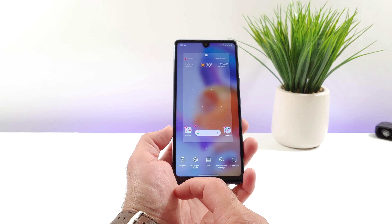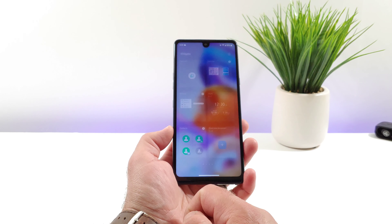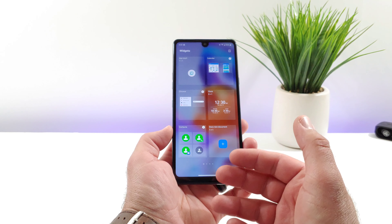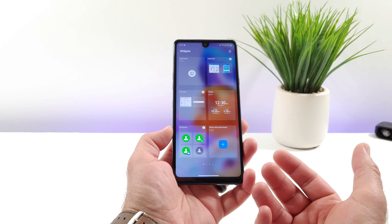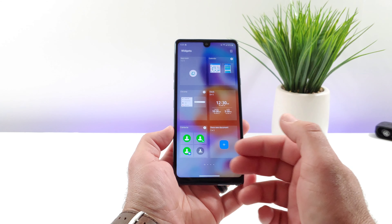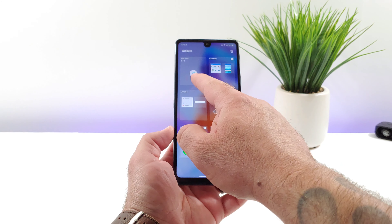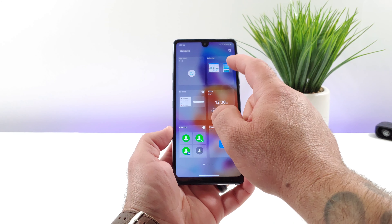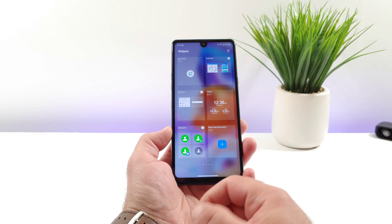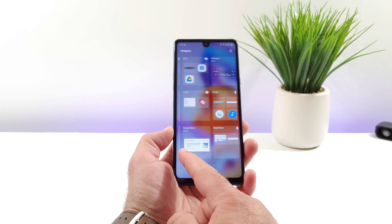The first thing you want to do is long press on the display. You'll feel a short vibration — go ahead and let go. Then at the bottom you're going to see the option for widgets. Go ahead and click on widgets. Once you do that you're going to be able to see all the available widgets on your Stylo 6.